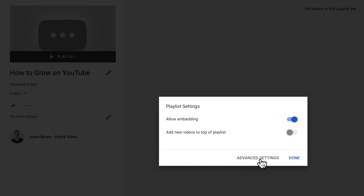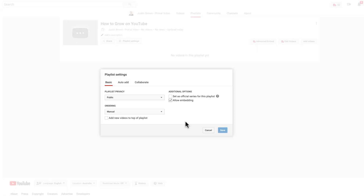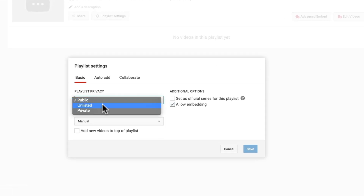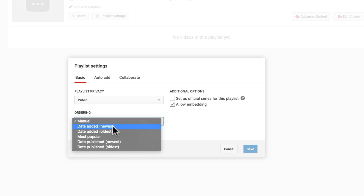Under advanced settings, this takes you back to the older interface and gives you some more settings. A lot of the settings here are duplicates of what we just saw — public, unlisted, private, adding videos to the top of the playlist — but you can get even more control over how your videos are featured and listed. You can position them manually, sort by date added to the playlist, date published on YouTube, or have your most popular ones go to the top.